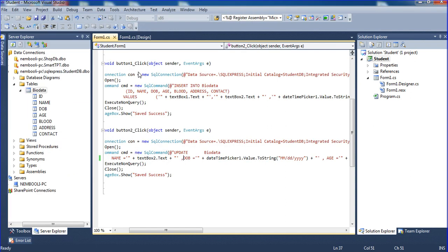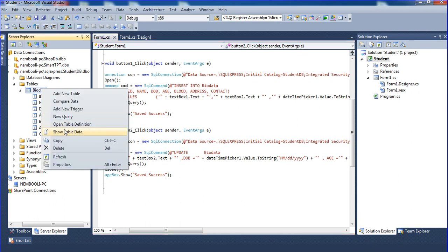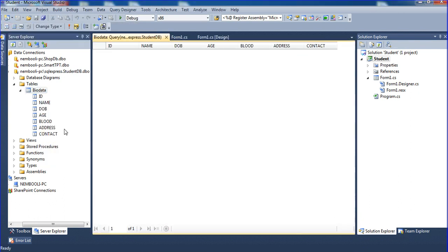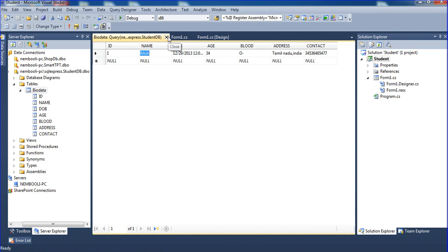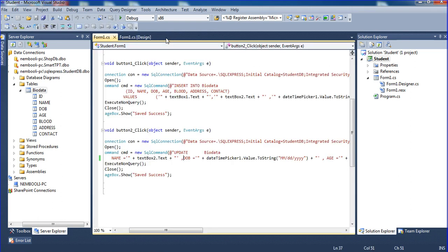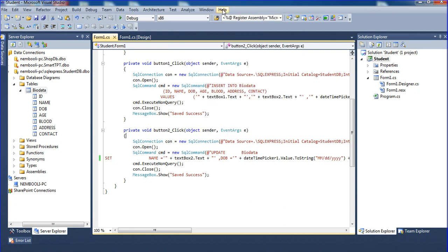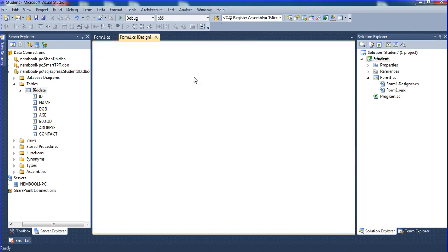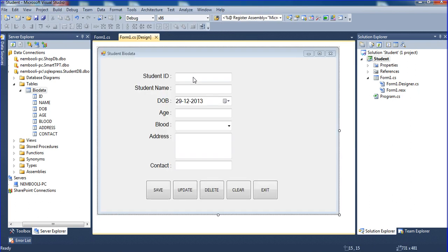We have to check the data. I'm going to right-click and show the data. The raja name is successfully updated. Now I'll go to view design, put the id and press enter, and it will show all the records.